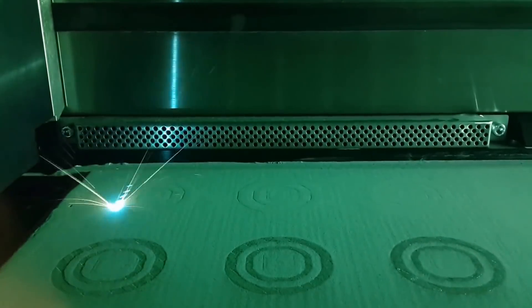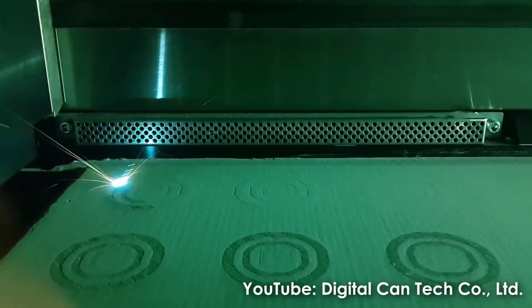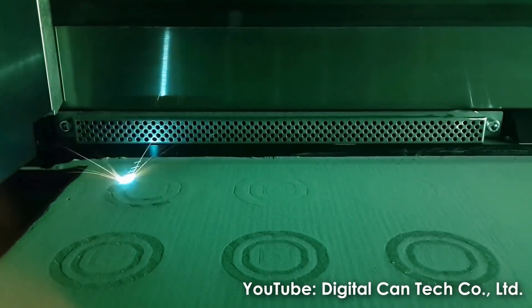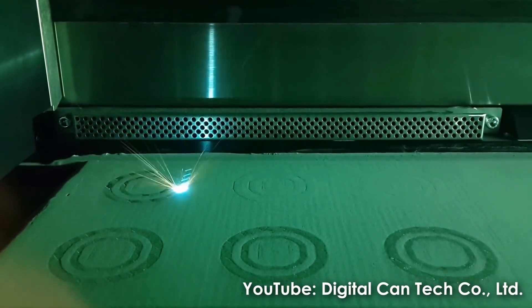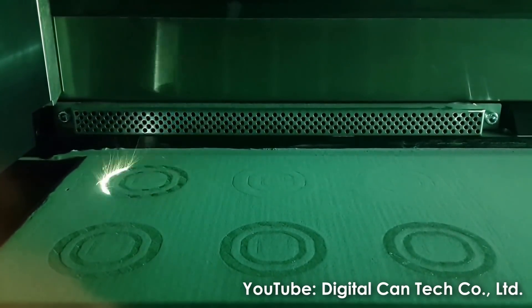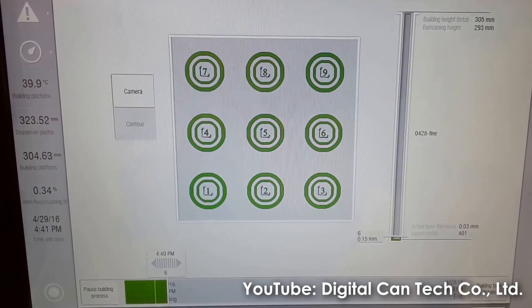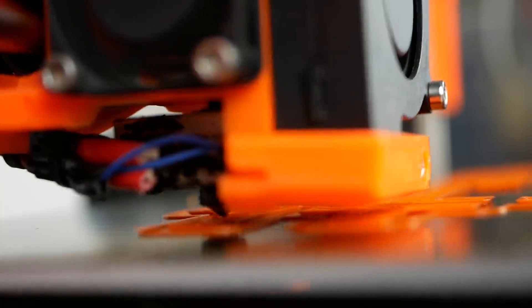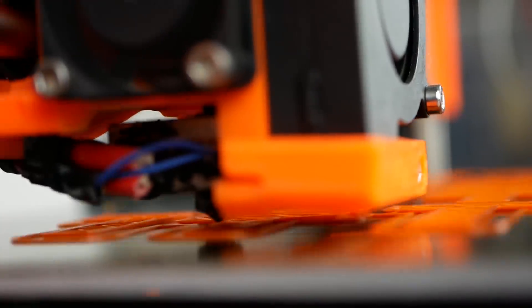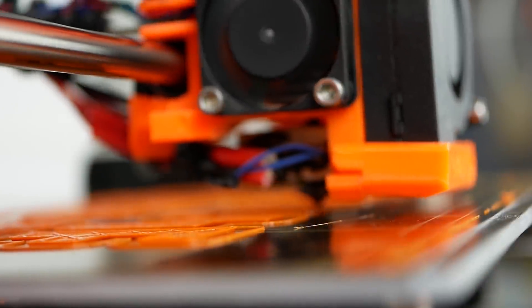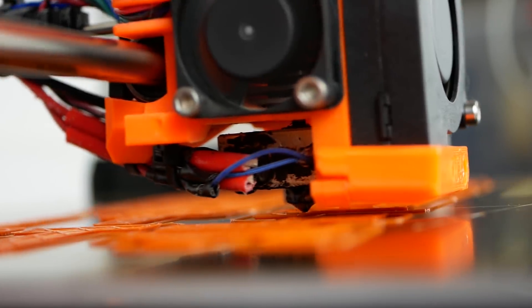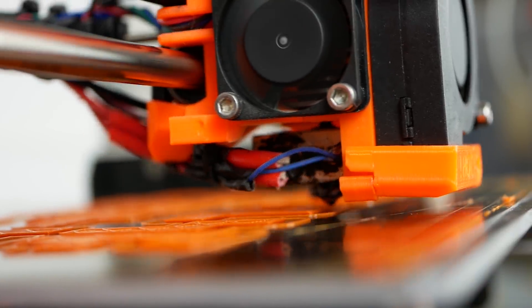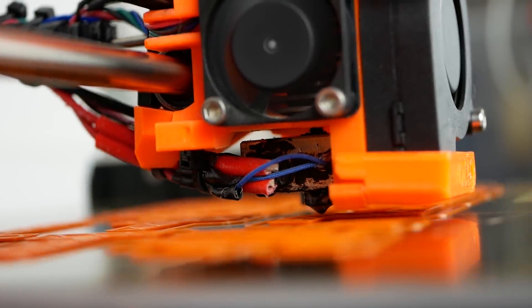In my normal job I work with pretty expensive powder bed fusion machines where a lost job can cost you hundreds or even thousands of dollars, so deactivating a part that is about to ruin your job is a common practice. I have been looking for such a feature on FDM machines for ages but as far as I know nobody has implemented something like that until now.